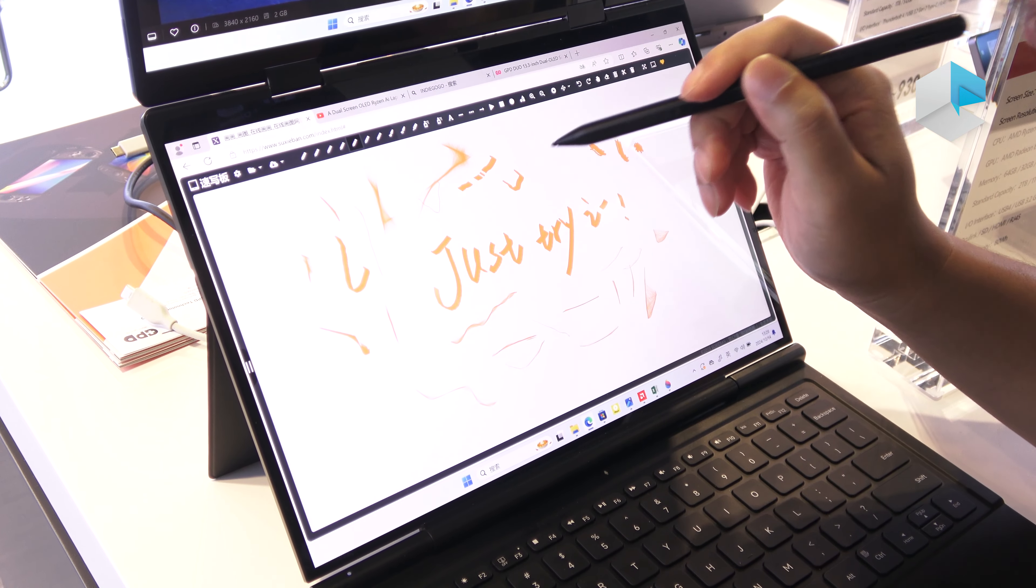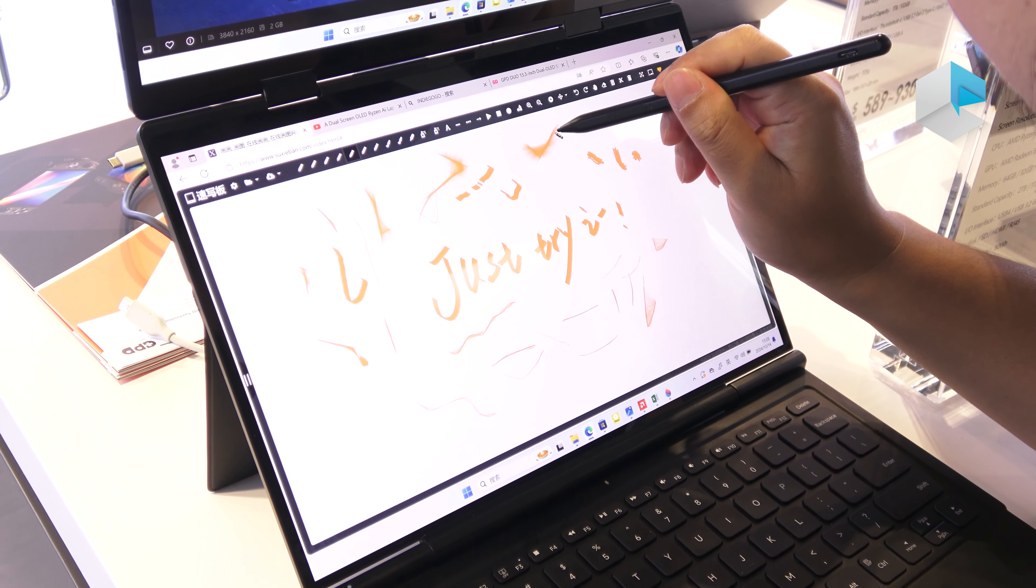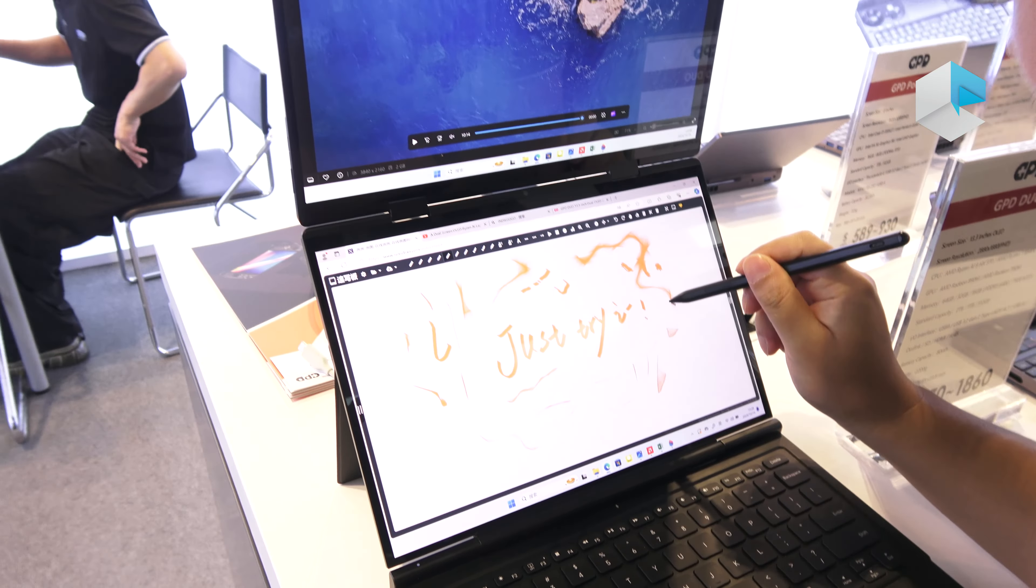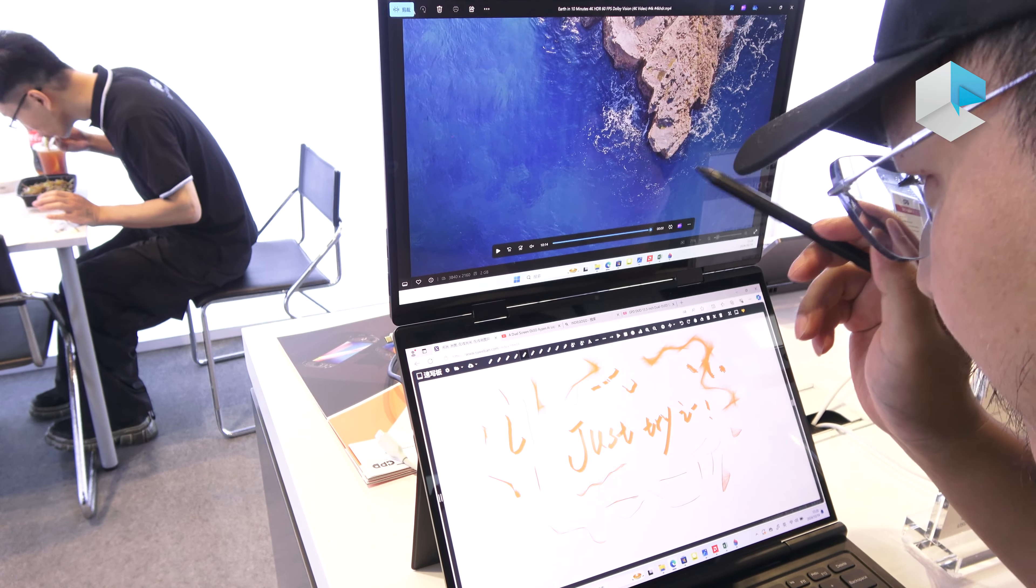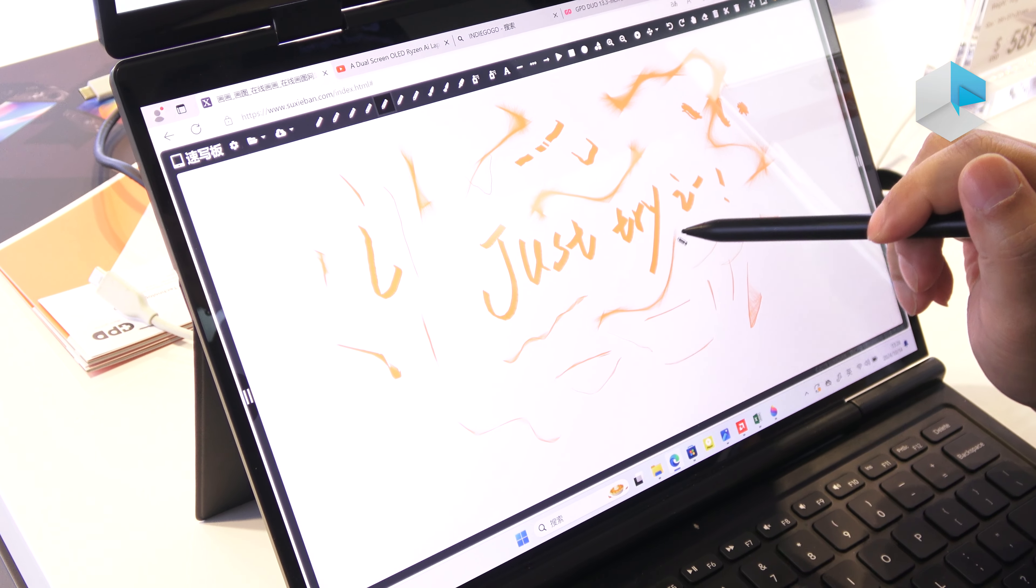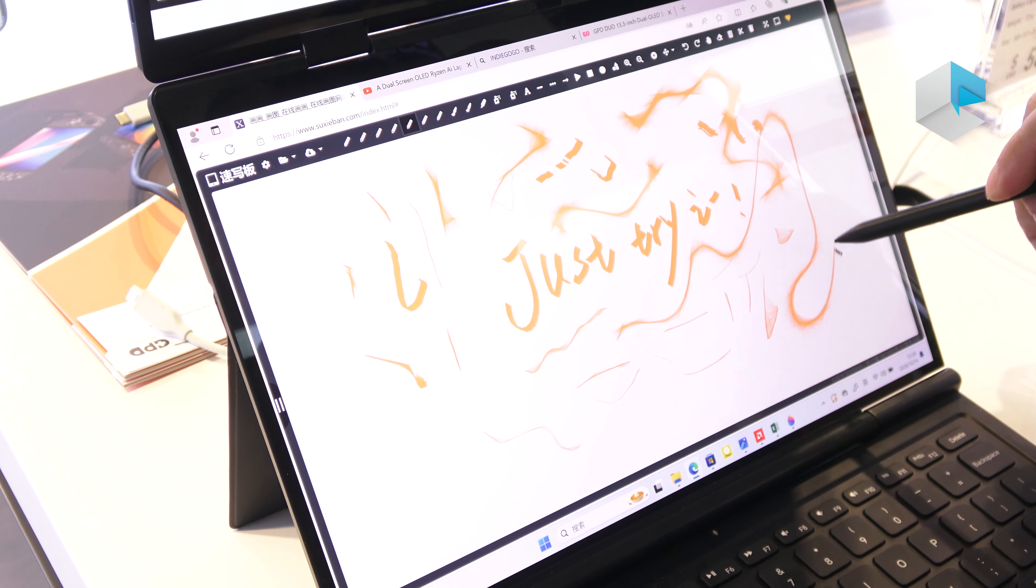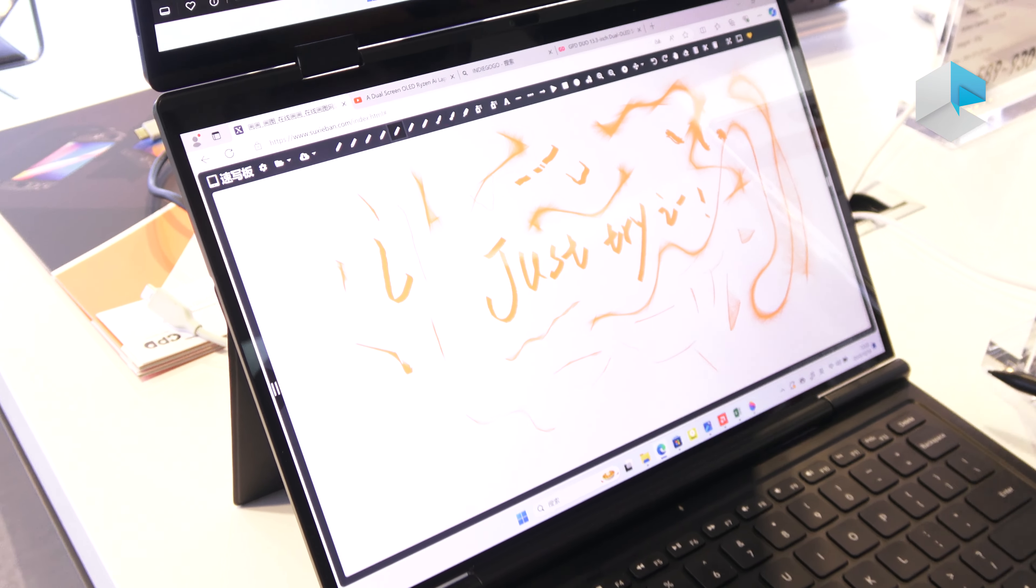This screen also supports the 4096 brush pen. You see here. And this screen also supports this function. The two screens are the same. This screen also supports this flash function. This screen looks beautiful.